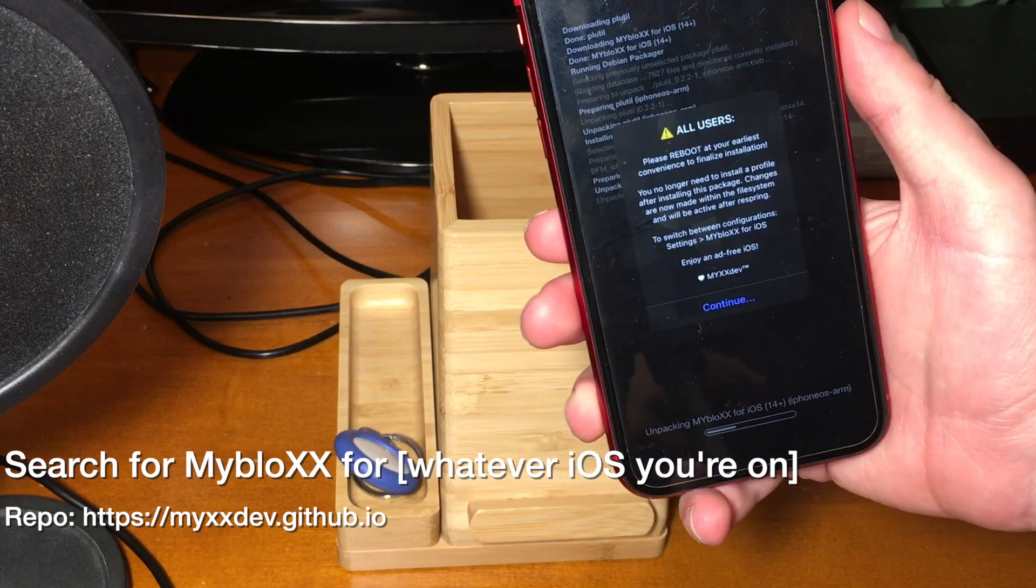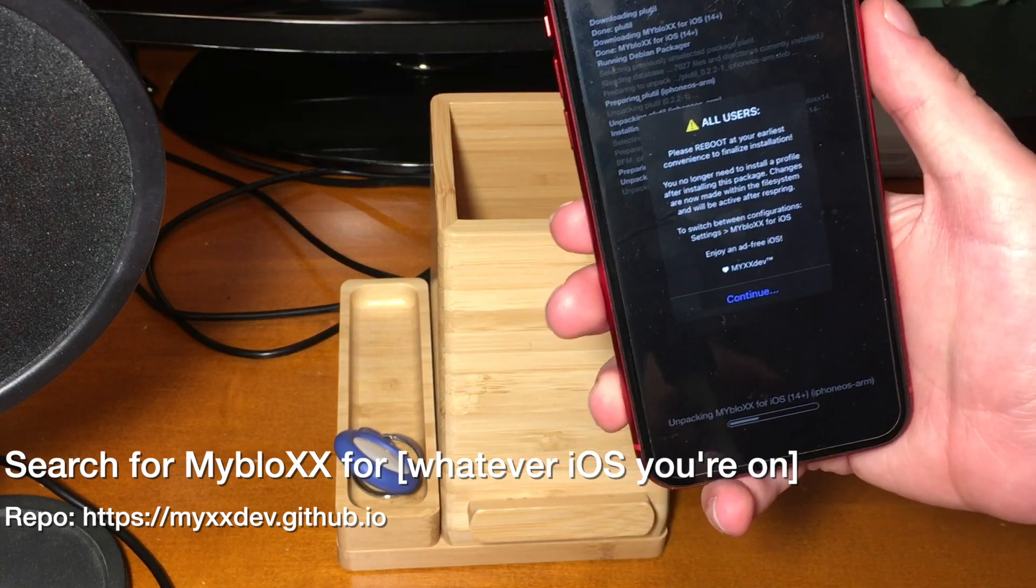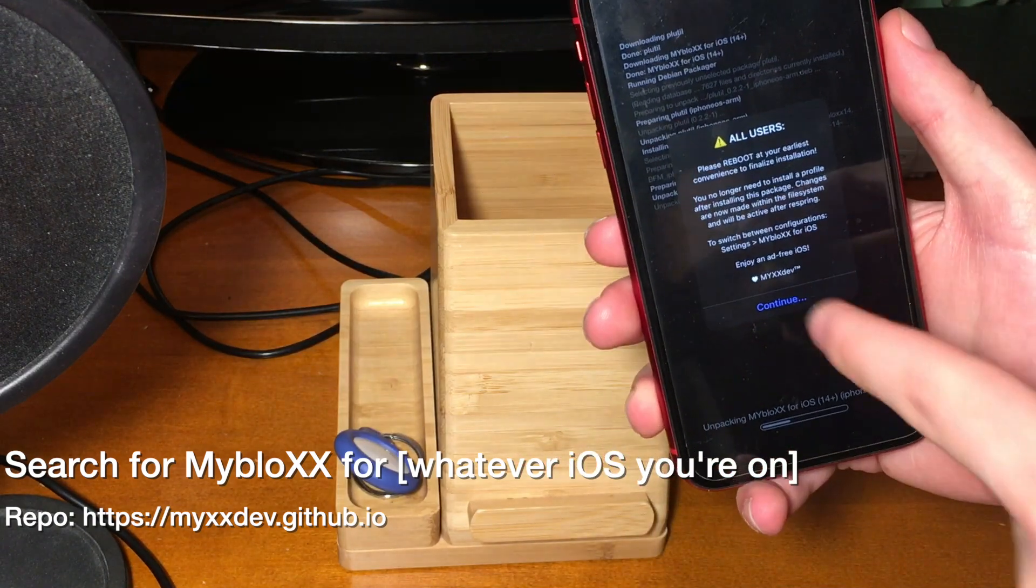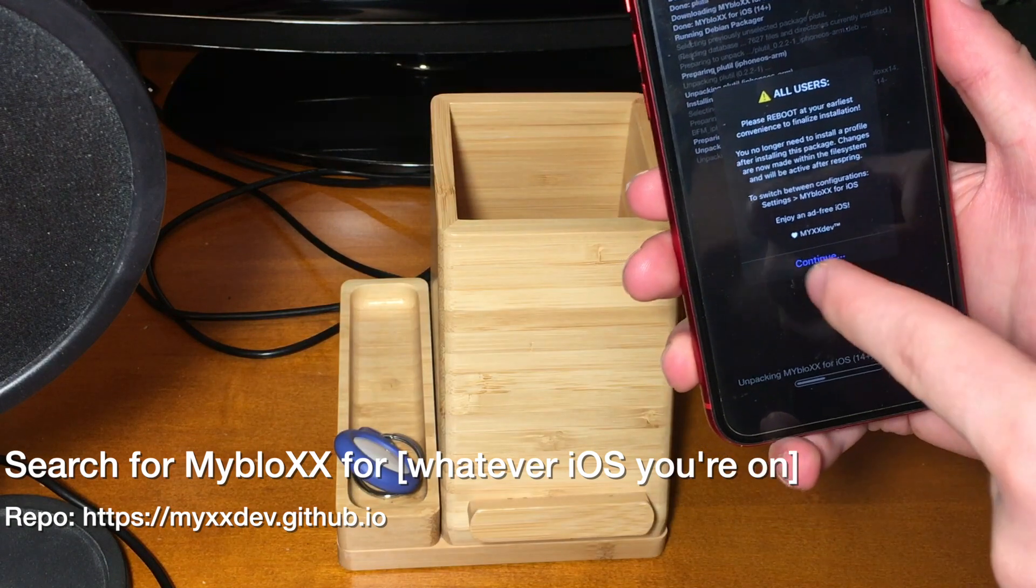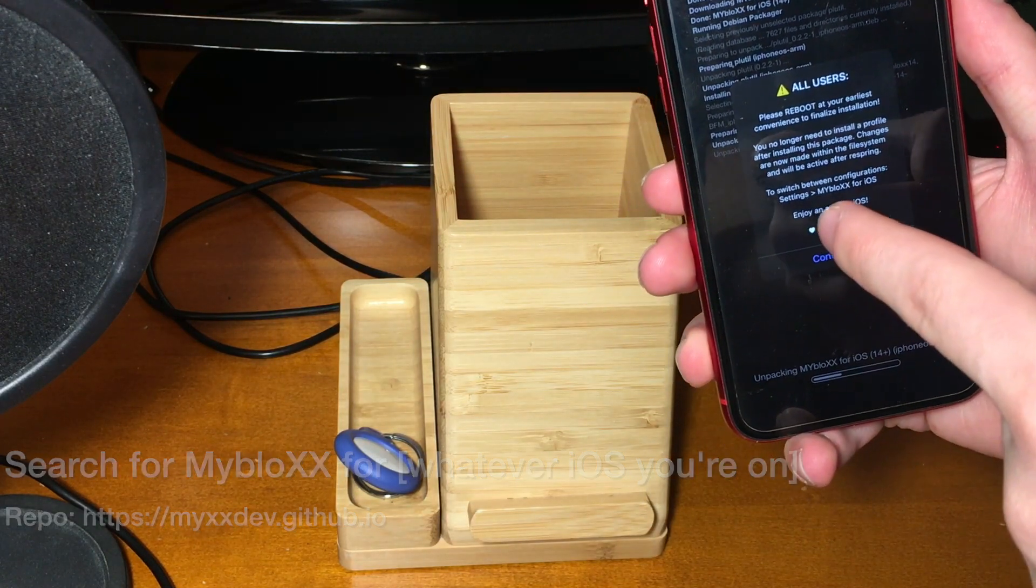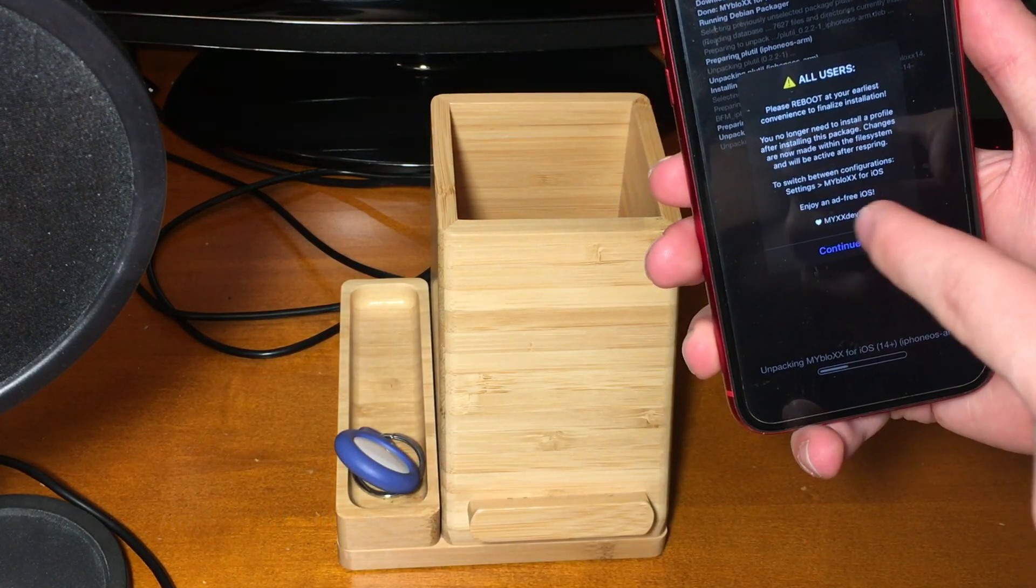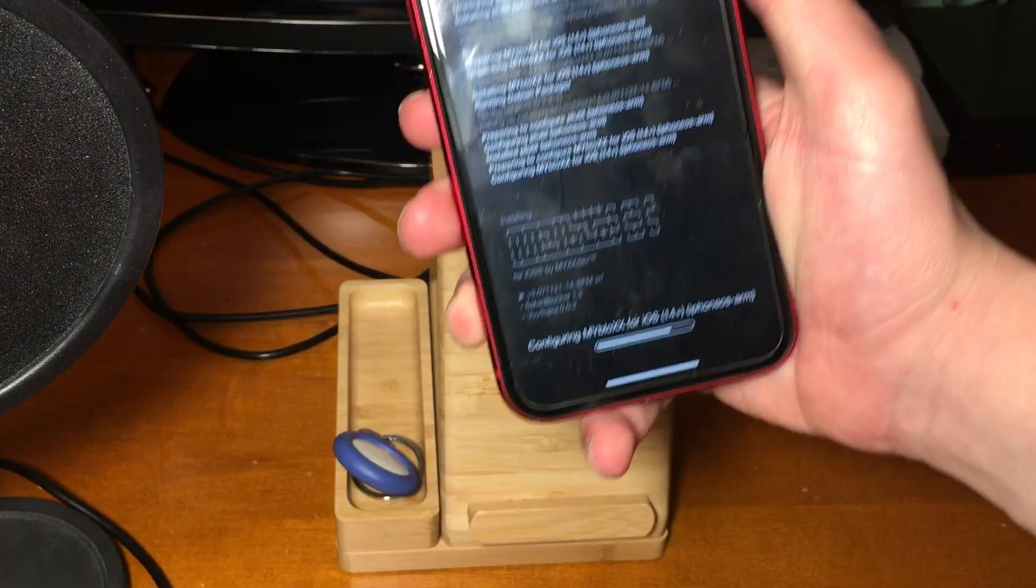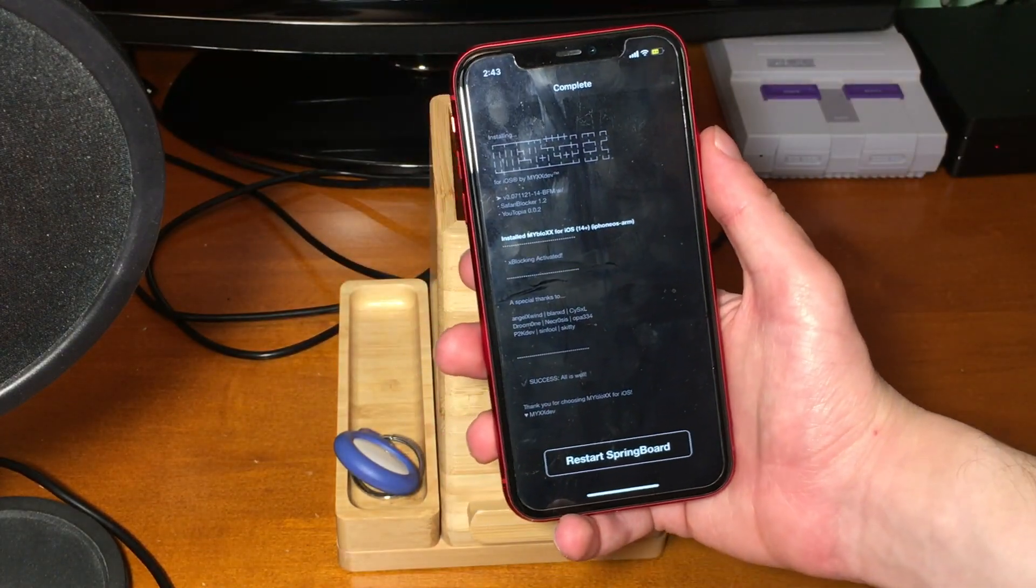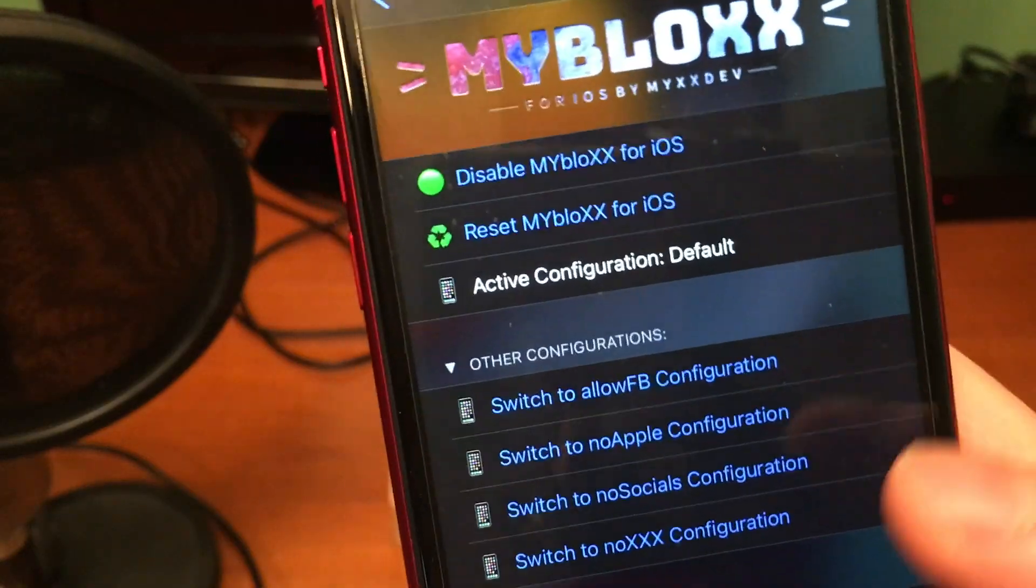We will now be able to actually use this 90 day delay certificate that this will actually grant us in order to go to 14.8 and I'll show you guys how to do that. So once we install this tweak, if we go into the settings of this tweak and scroll all the way down.